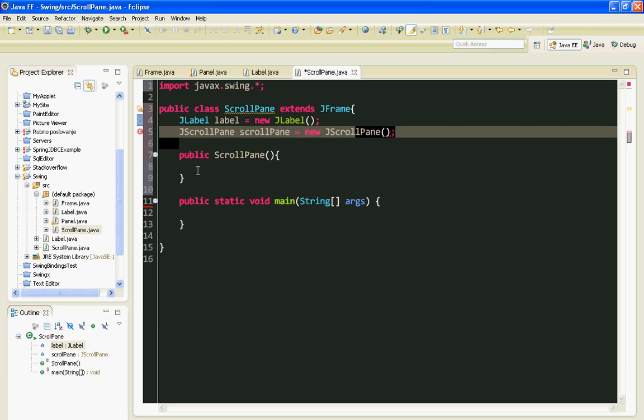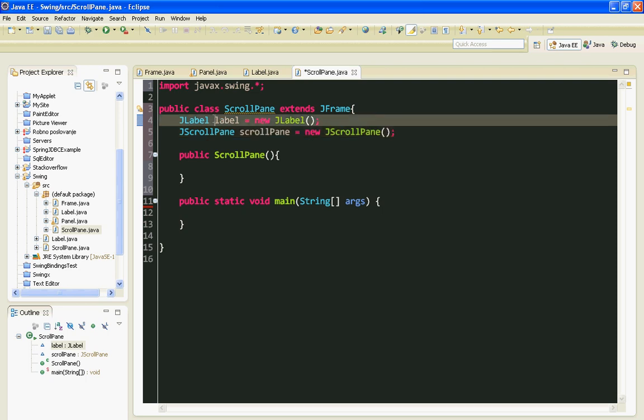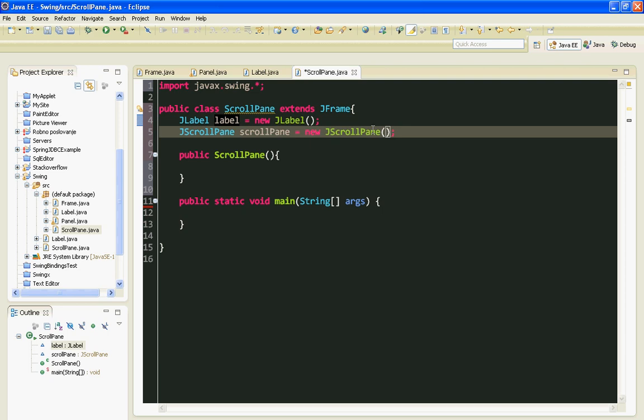To add JLabel on my scrollPane, I can either pass this label variable in the constructor of my JScrollPane class or I can call setViewportView method from my scrollPane.